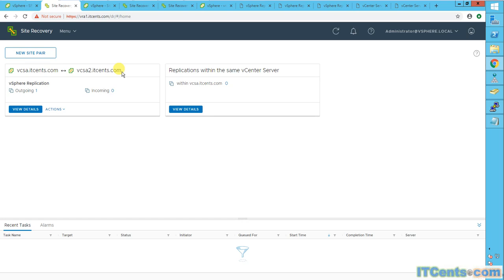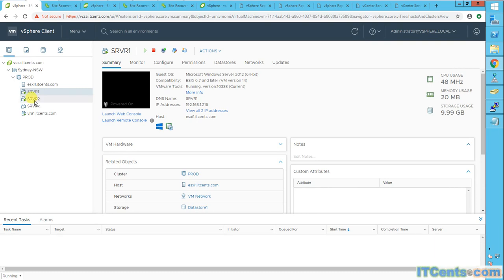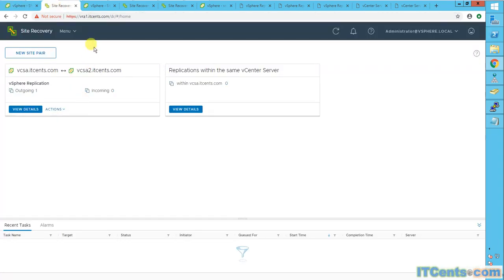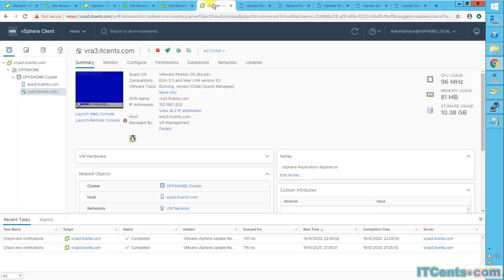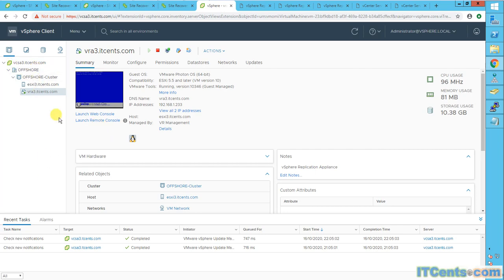And I have one more VM, and I would like it to be protected at offshore site, which is this one, VRA3, it's an offshore site. So how about setting up a pairing between production site and offshore site? I want server two to get recovered from offshore site and server two to run from offshore site in case of a disaster. I want server one to run from DR site and server two to run from offshore site.